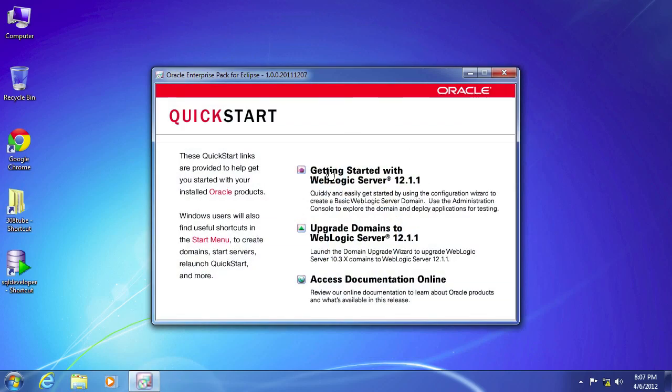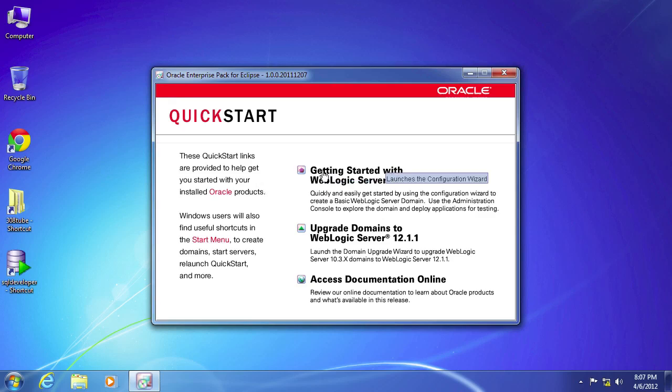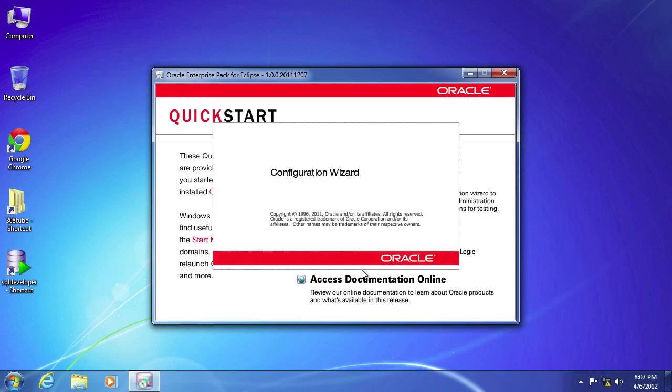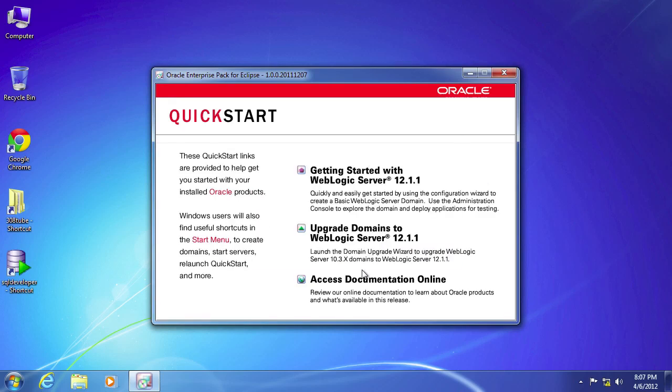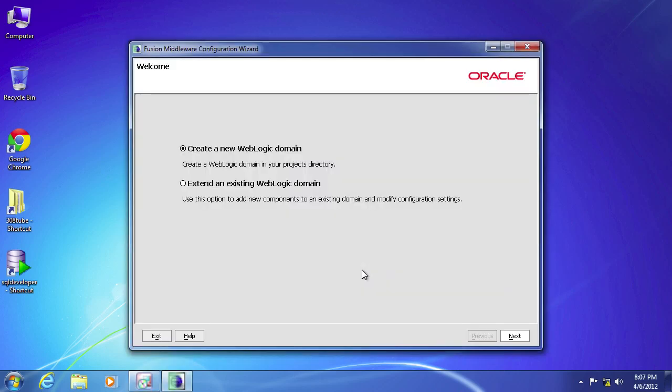So since this is a brand new WebLogic install, we'll select the first option. So what we're doing right now is we're going to be creating our WebLogic domain. So the WebLogic server, that's your server. That's your shell. The domain is what's going to run all your projects.